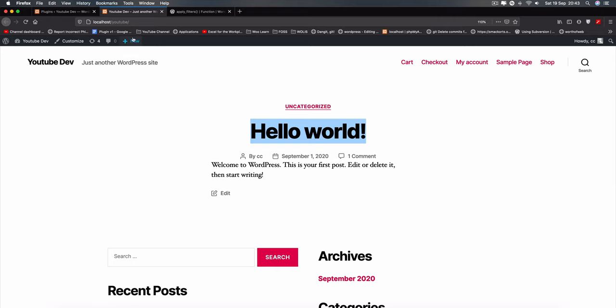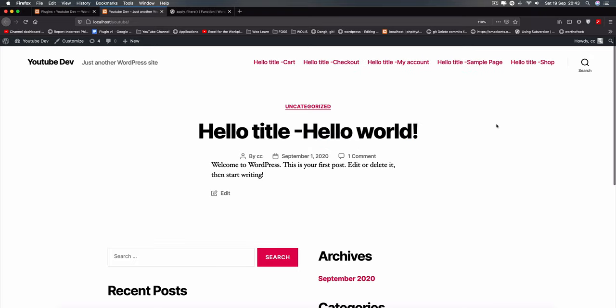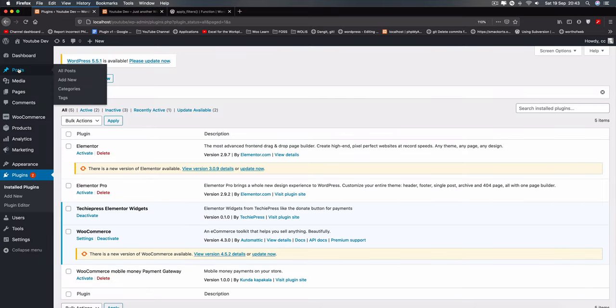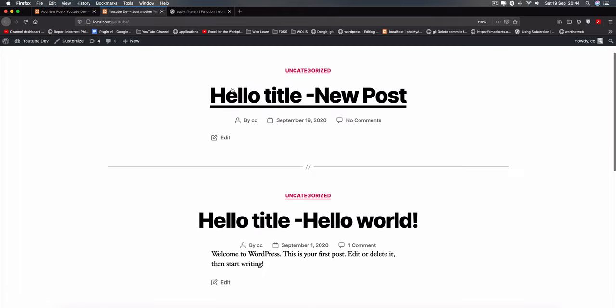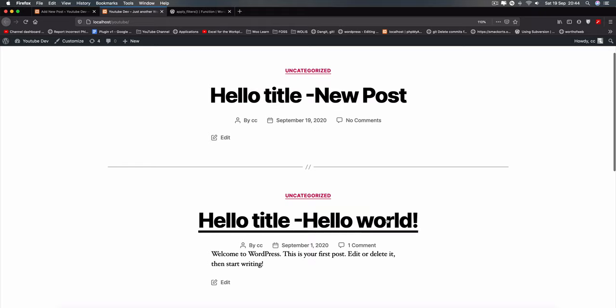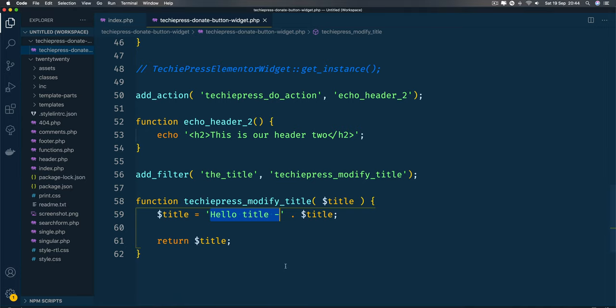Let me save this, come back to our front page, and reload. You'll see that all our titles are going to have 'hello-title' in front of them. Even if I add another post called 'this is new post' and publish it, coming back to the website you'll see 'hello title - new post', 'hello title - hello world'. So the difference is: action hooks create something new, while filter hooks modify or change what already exists.